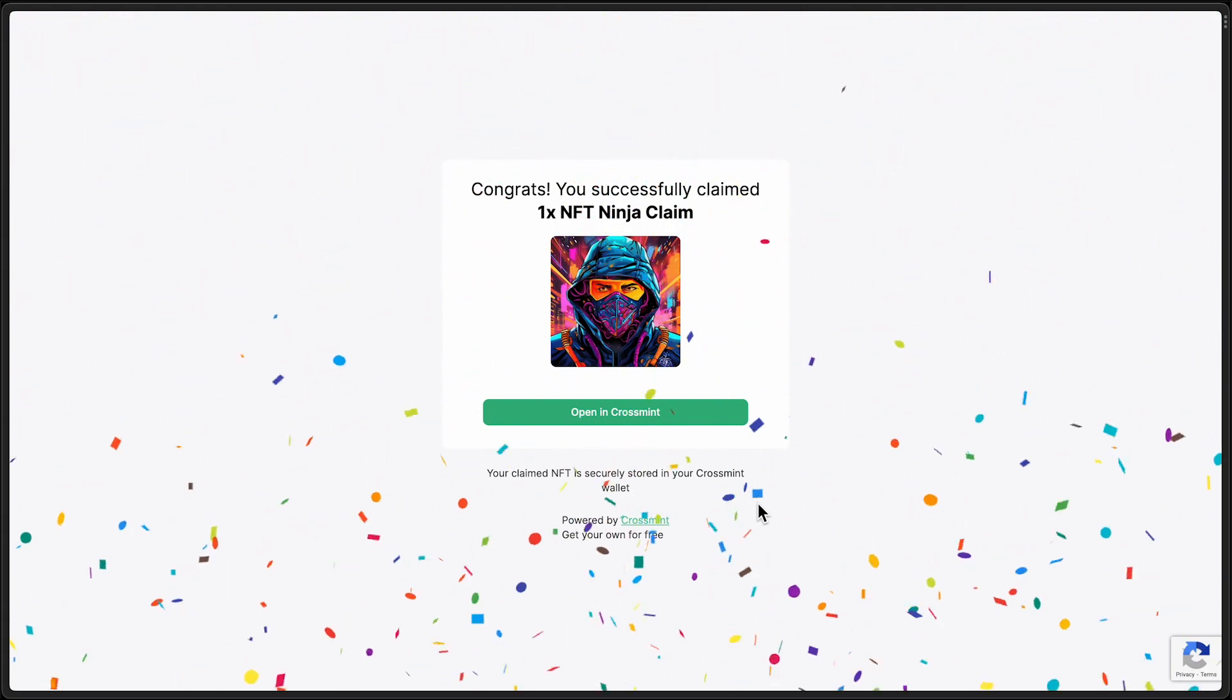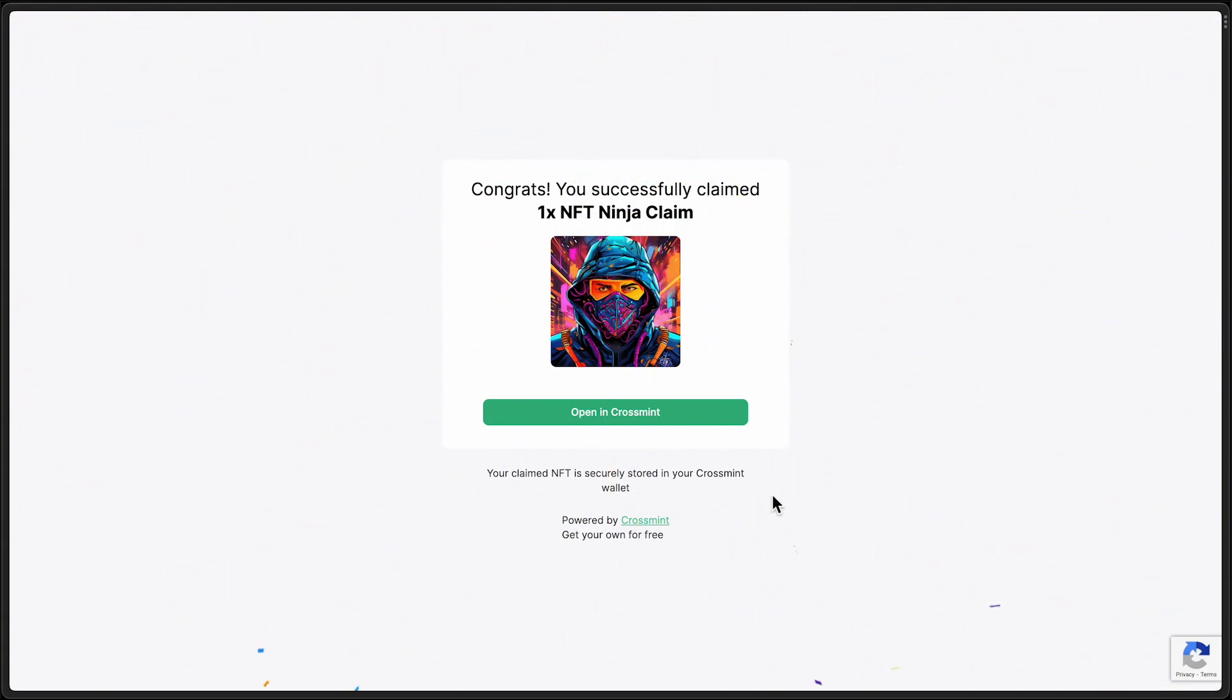And there it is with confetti and all. And that's all there is to it. So let us know what you think of this. If you have any questions, reach out to us in Discord, and we're happy to help you along your way.